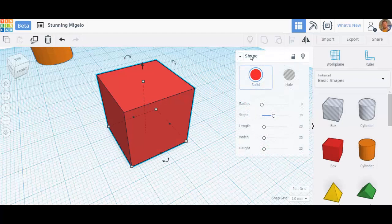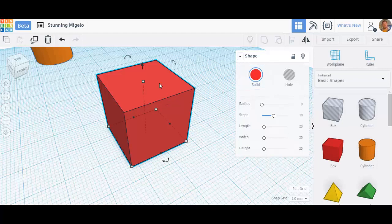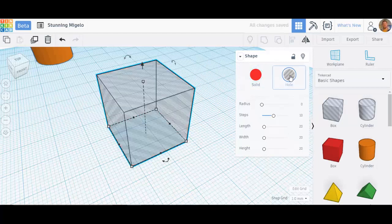Let's go into the options for the cube, or the box that they call here. Big one, you can make it a solid shape, or you can make it a hole. Later on, I'll make this into a hole so you can see what that looks like.